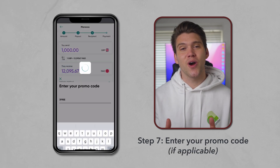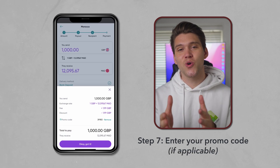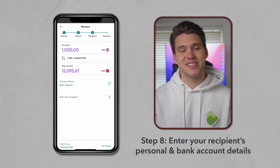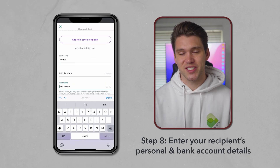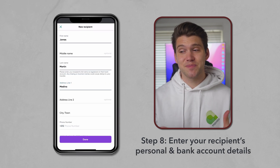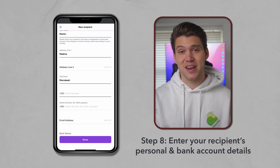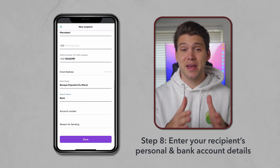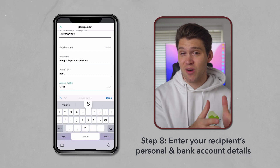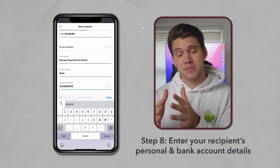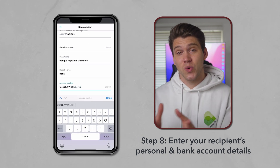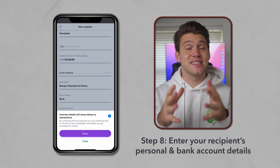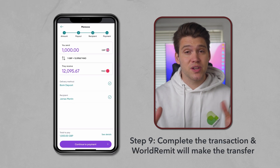I'm going to add my promo code and then click OK. All we need to do now is enter the details of our recipient. Again, this may vary depending on the country you're sending money to, and you may need to enter an account number or perhaps an IBAN. Once their details are entered, and this is very important,